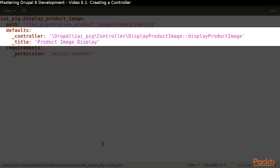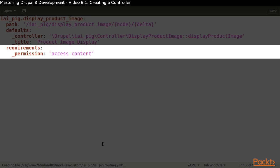In the defaults key, we specify the subkeys that let Symfony know which controller and method to use at the path and what the page title is supposed to be. Finally, in the Requirements key, we specify the permission to check to see if a user is allowed to view the page.